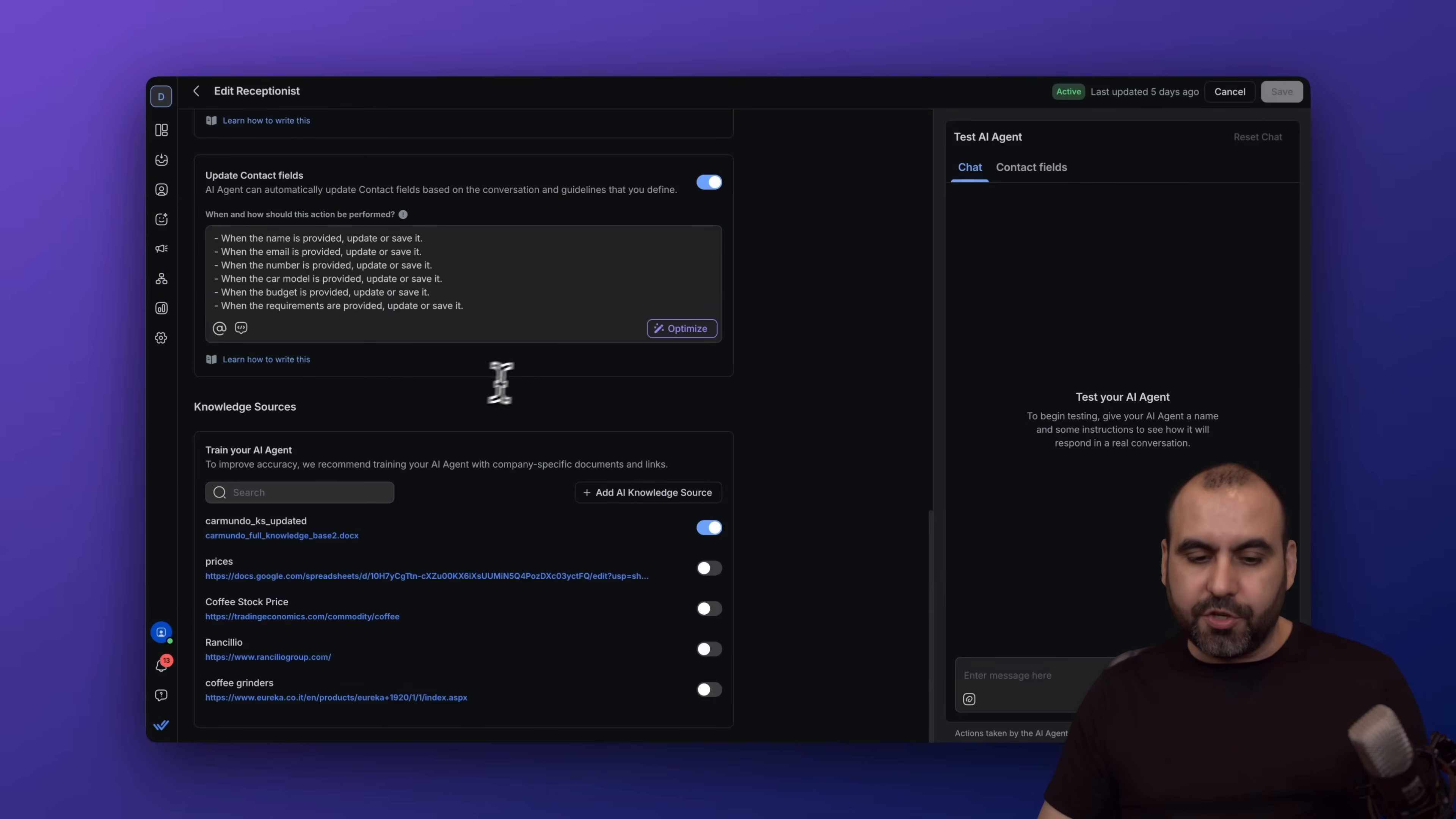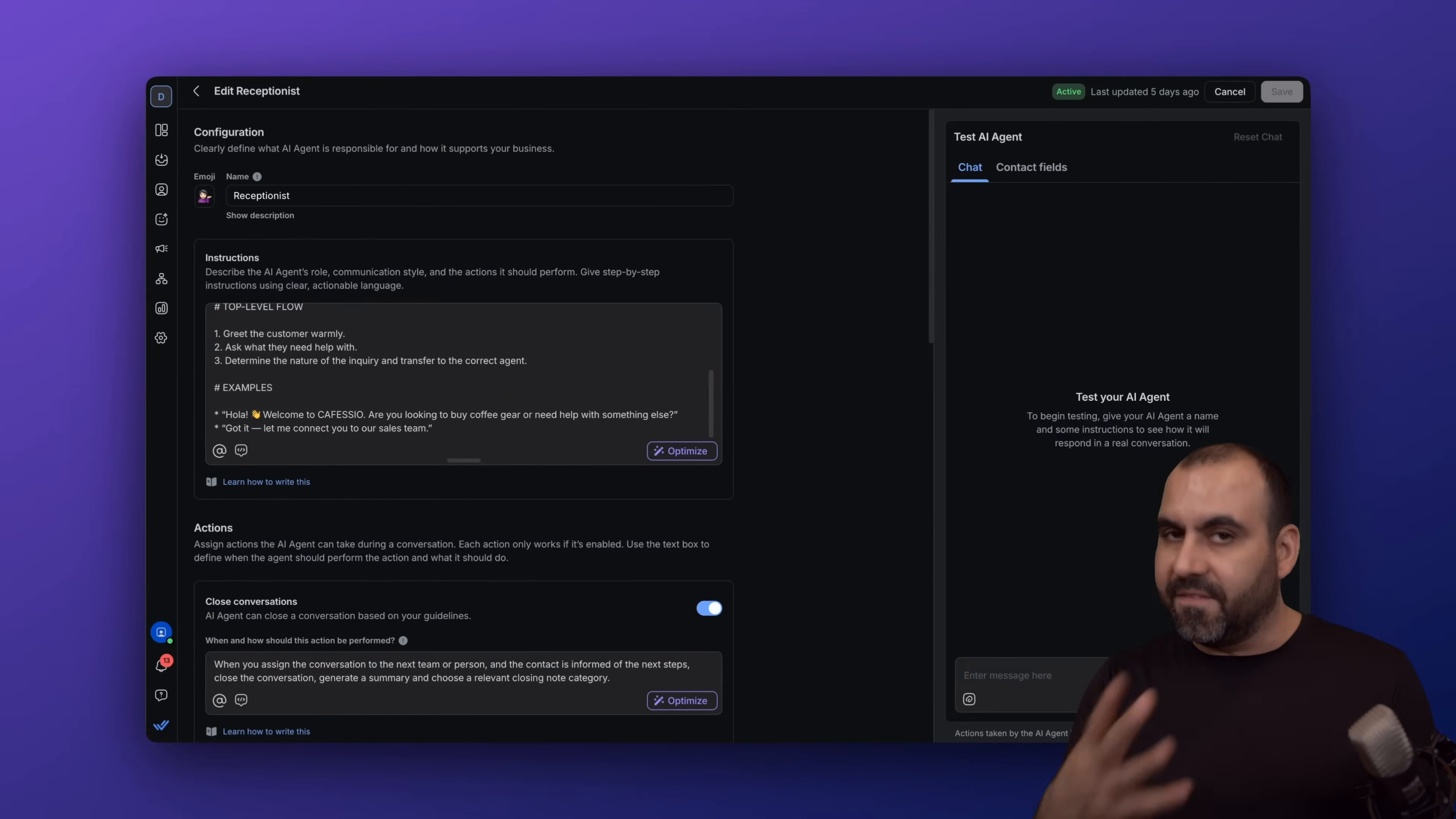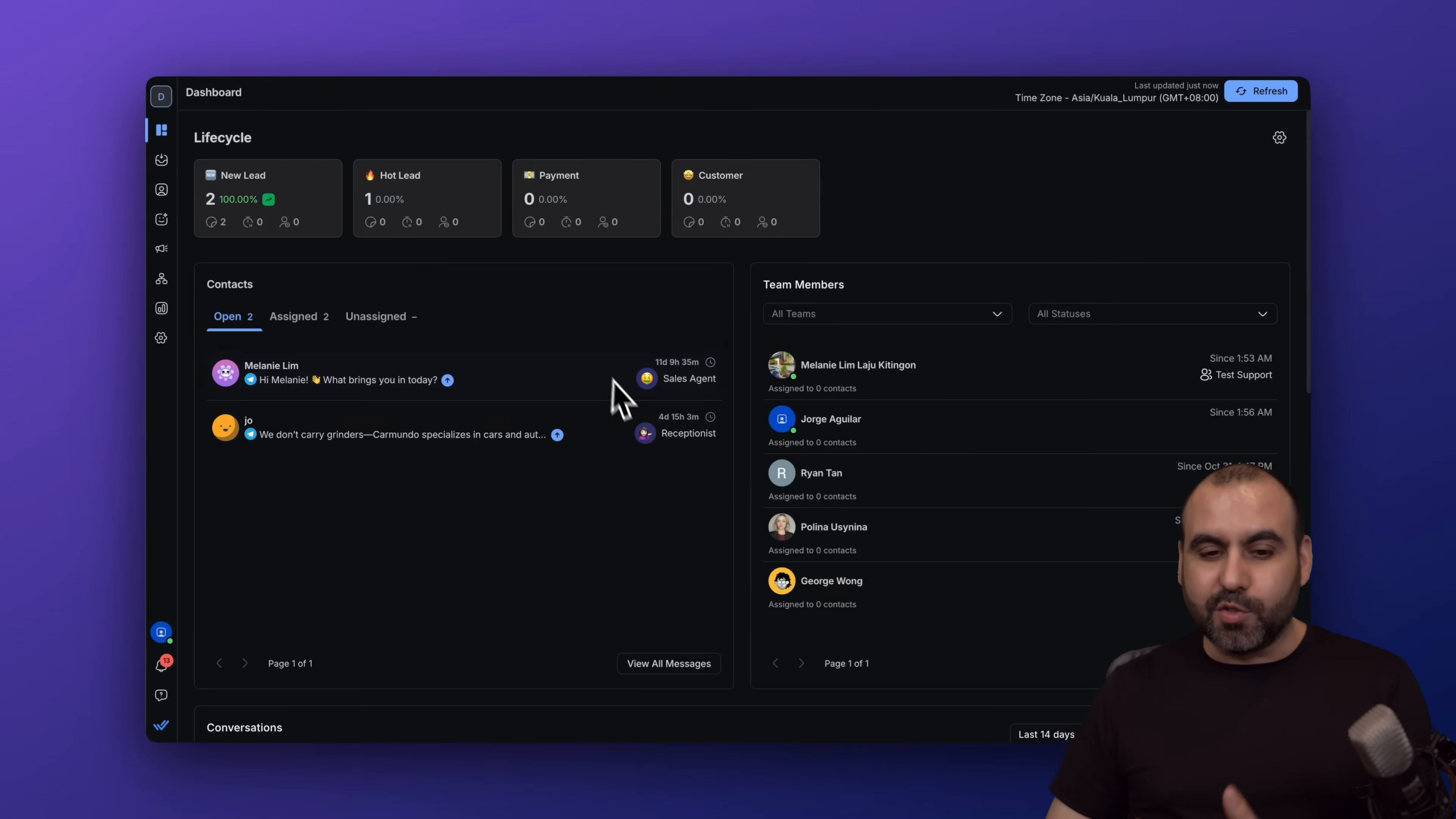We also have the knowledge source here. You can upload all the knowledge that you're going to need and just enable what you want to have available to each one of these agents. In this case, it doesn't have access to the inventory—that is not your job. Your job is to do the receptionist part and leave the rest up to the others.